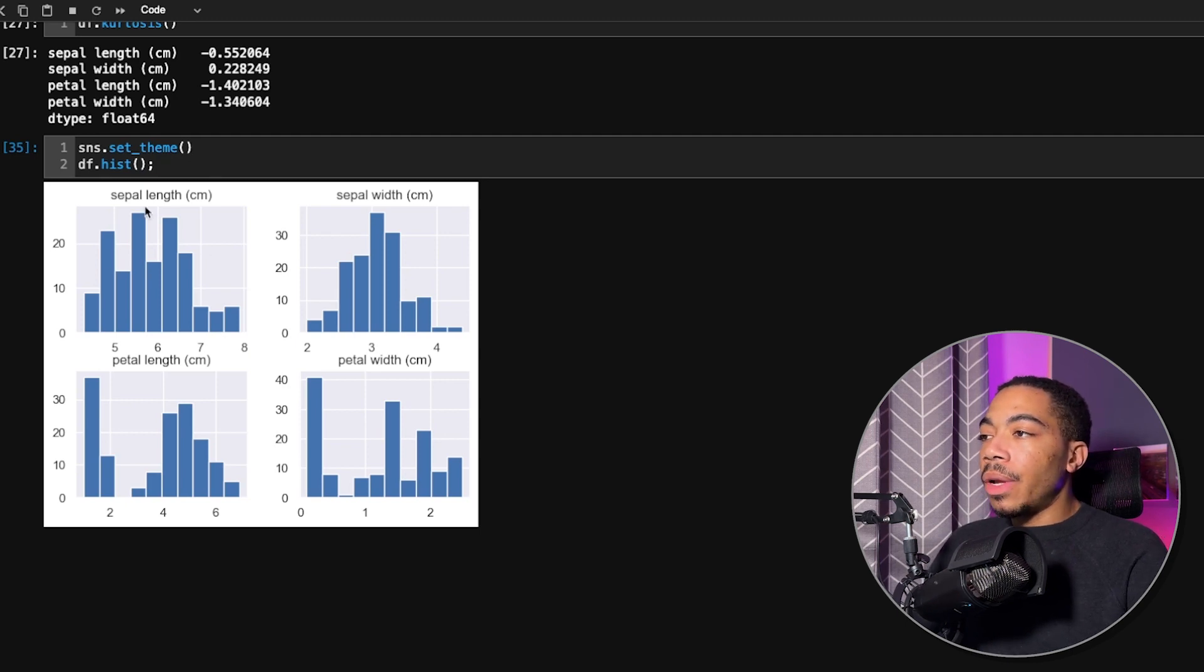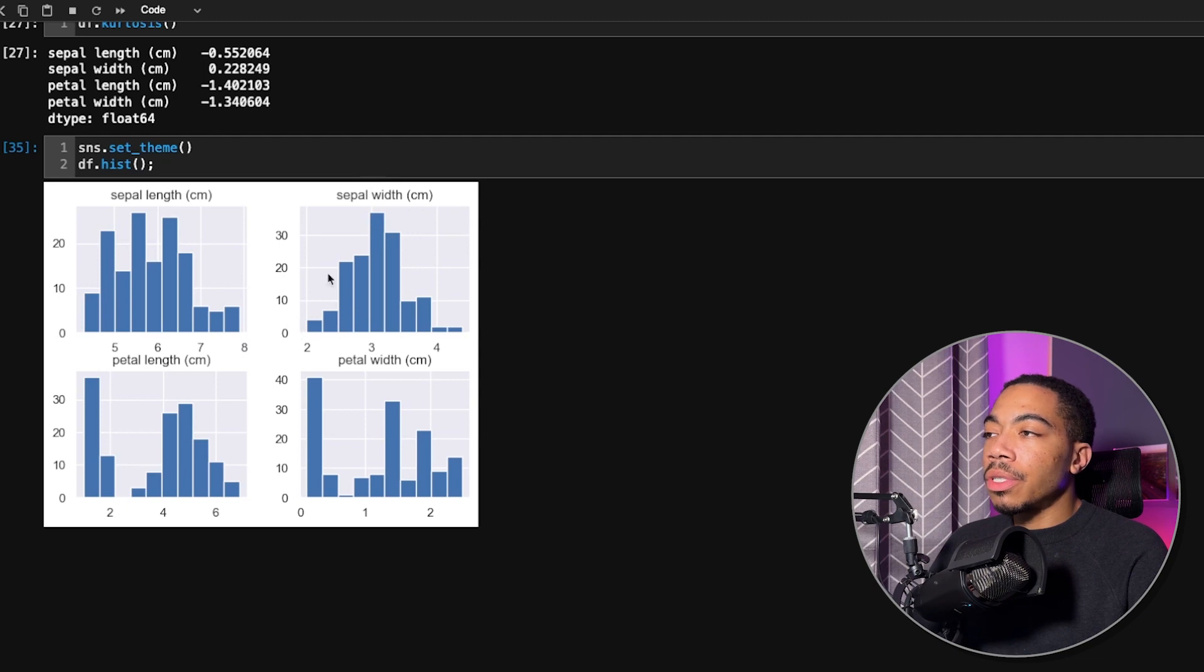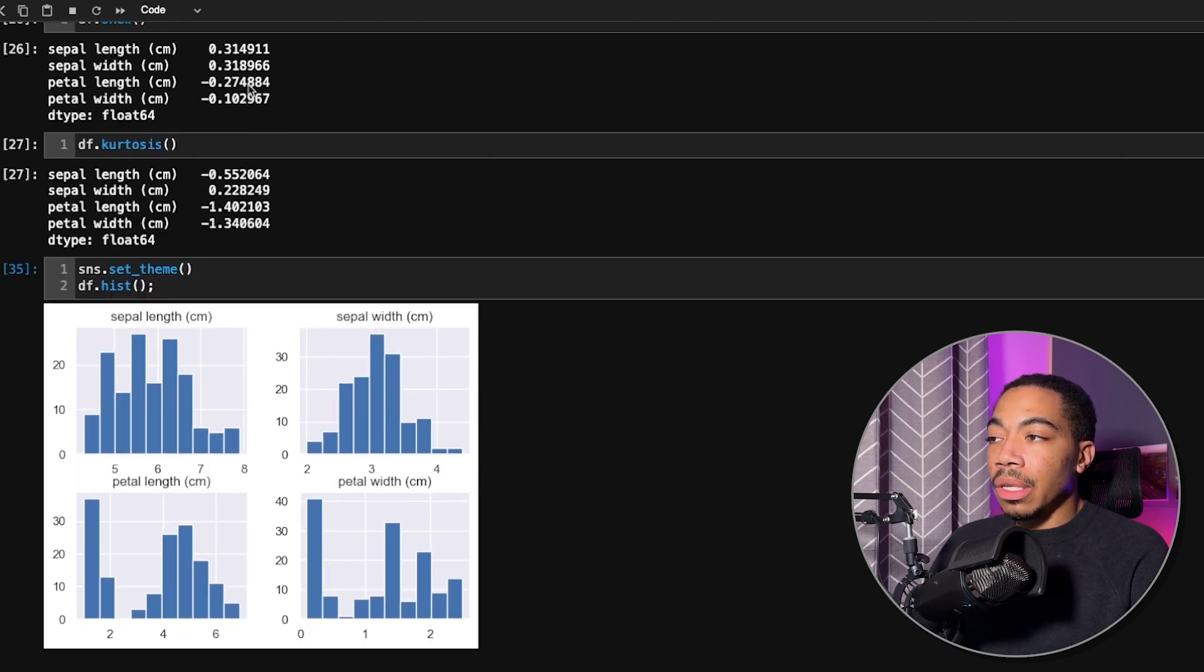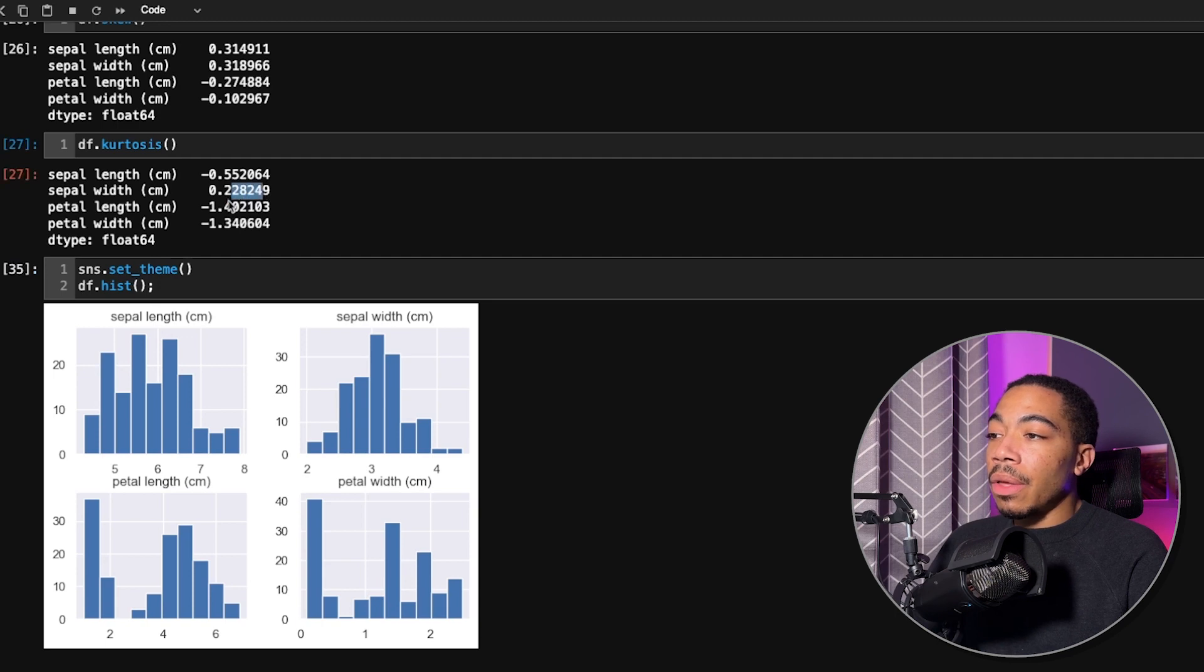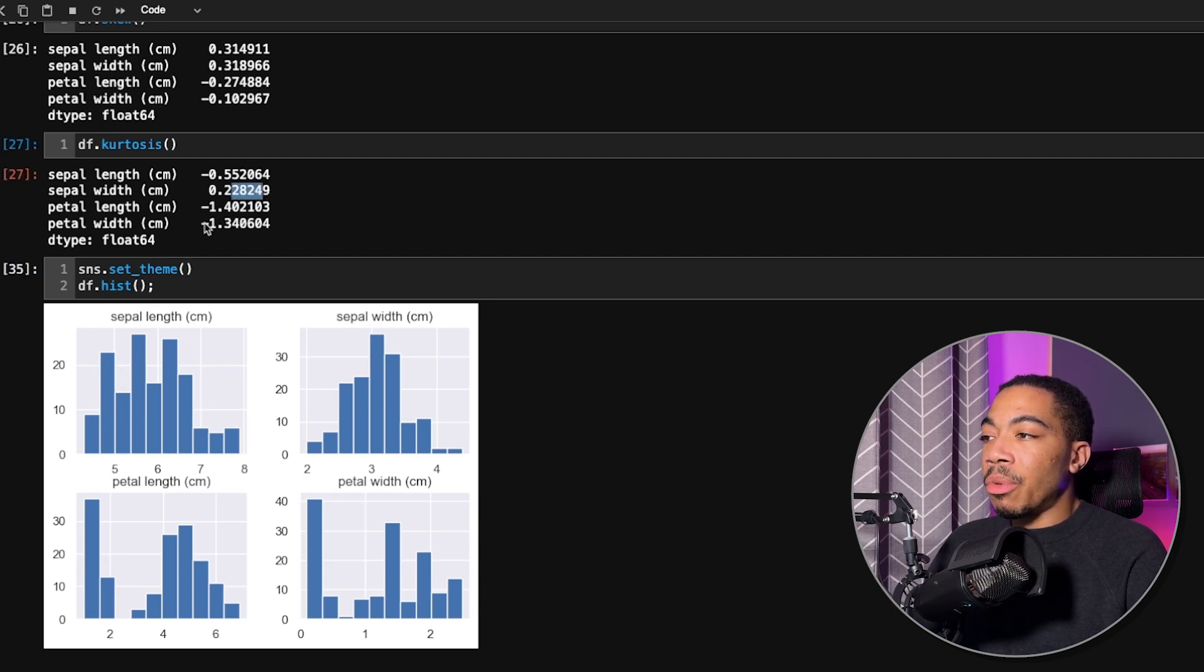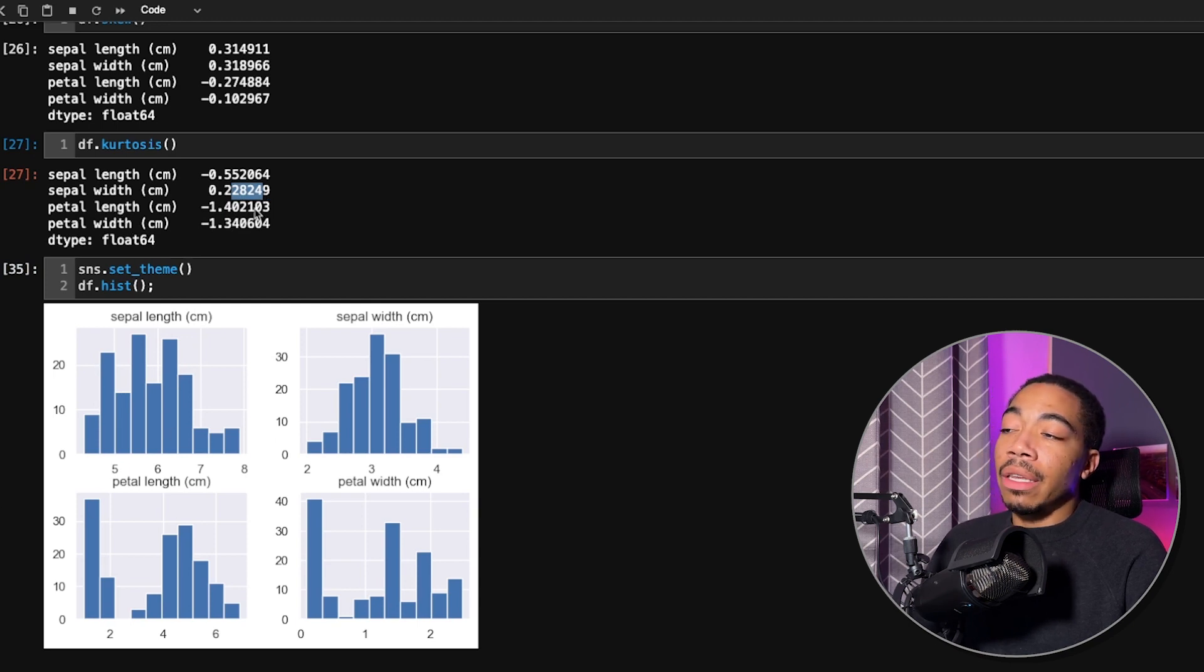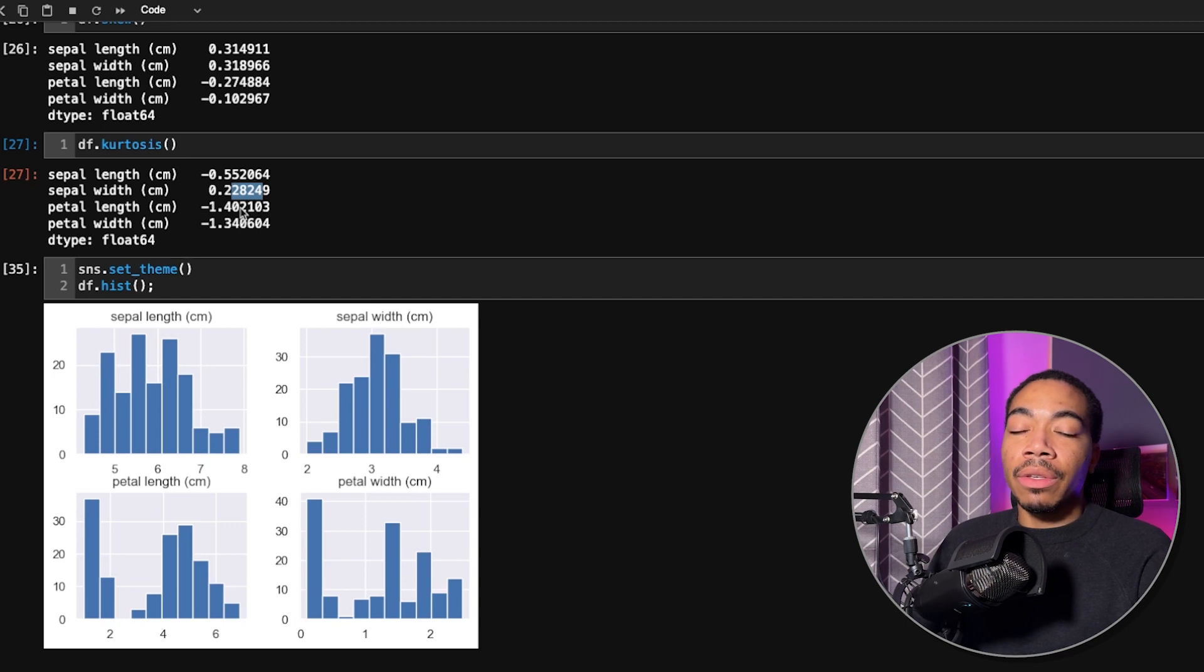So here we can see the distribution of each of the columns. Sepal width has a very normal Gaussian distribution. We see that the skew is really low and the kurtosis also is relatively small. If we look at these distributions that appear a little bit more spread out, such as the petal length and width, we see that we have a larger negative kurtosis in these values. So now we can sort of see how these single measure summaries will translate to these histograms.